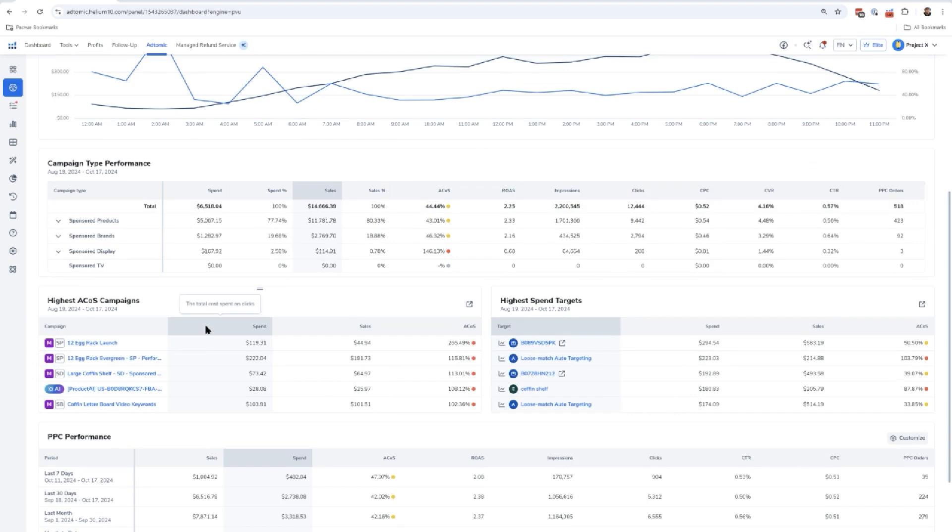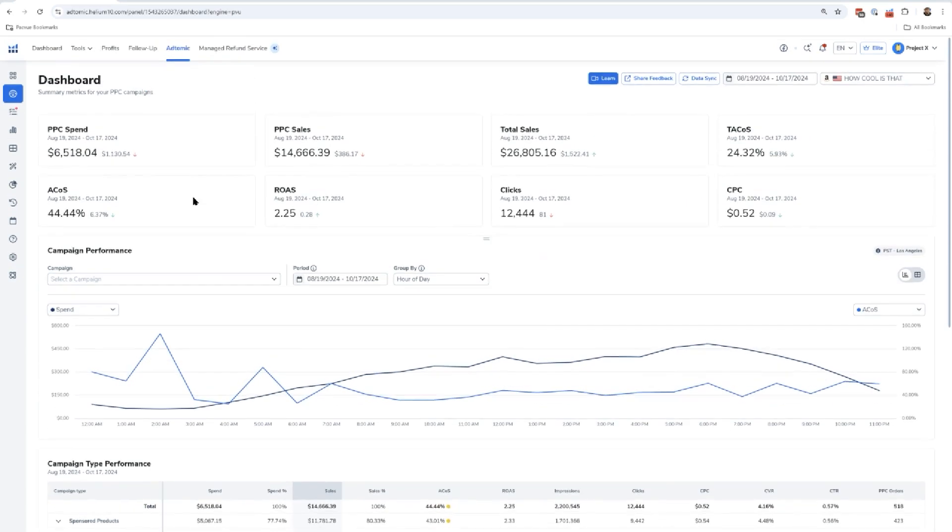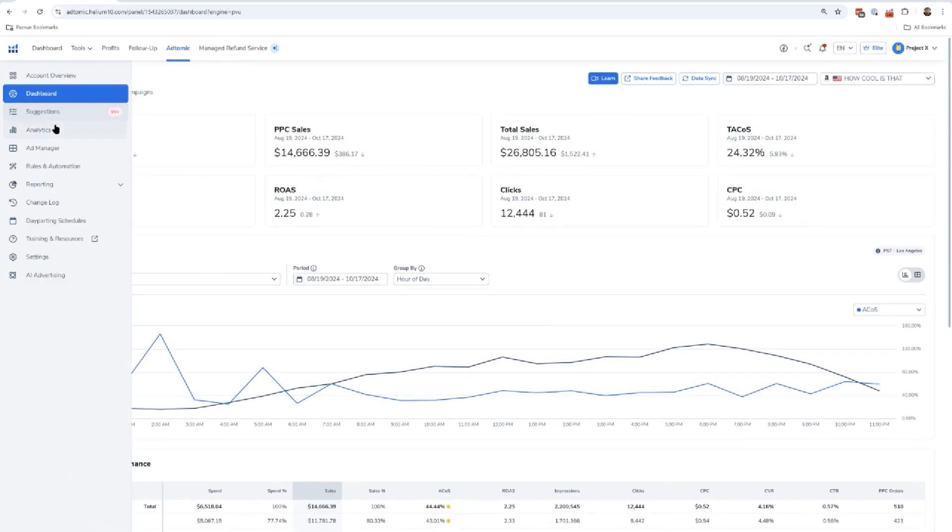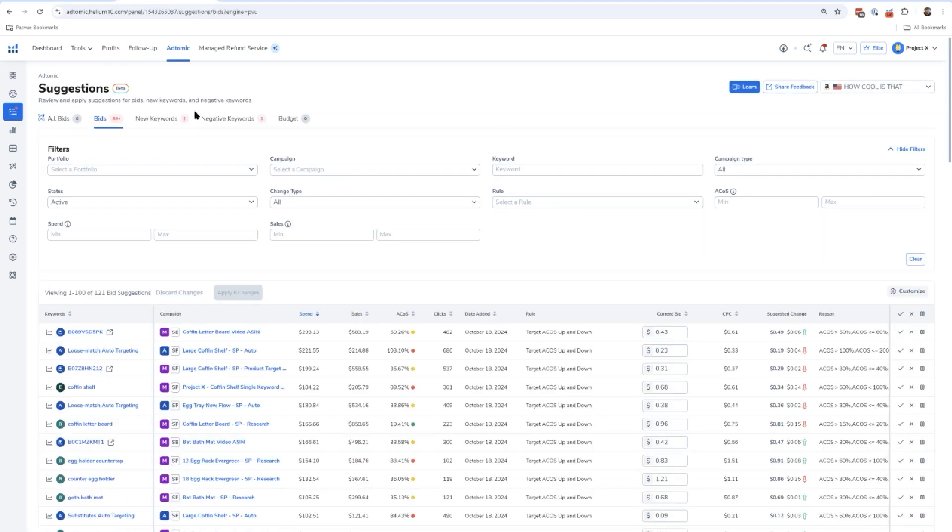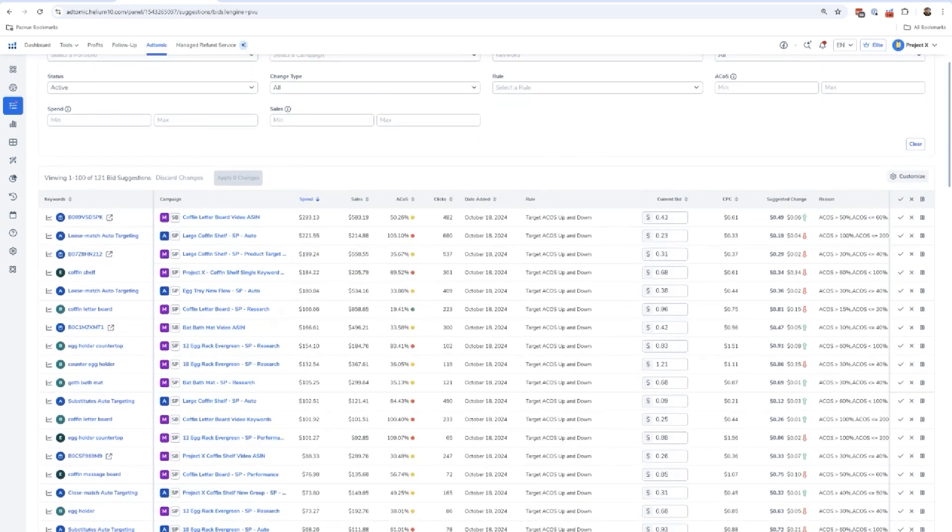I can see some of my highest A-cost campaigns, my highest spend targets, etc. One of the key parts of how Atomic can save me hours and hours per week - by the way, I can actually run all 200 of my campaigns in about 20 minutes a week, that's how fast this does - the reason is because of this suggestions page.